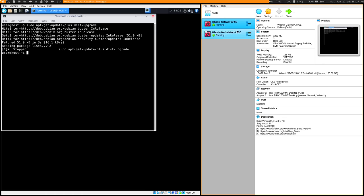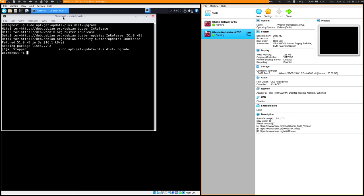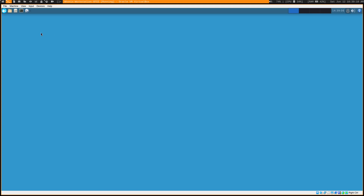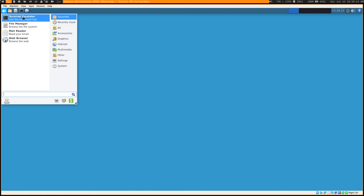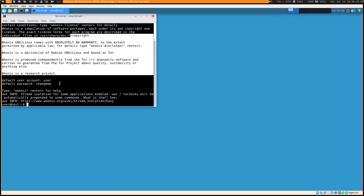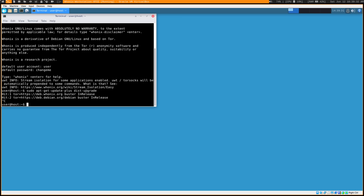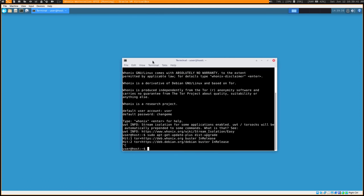Always start the Gateway before you start the Workstation — at least get it to the point where the desktop loads. Once the Whonix Workstation is up, open a terminal and it will print out the same default user and password info. Definitely run 'sudo apt-get update' and 'dist-upgrade'. When that finishes it's going to prompt you to reboot — reboot the Gateway first if you haven't already, then reboot your Workstation. Now you're ready to get started.